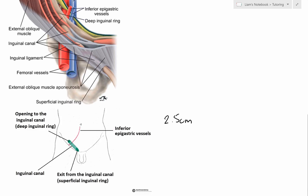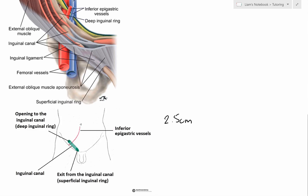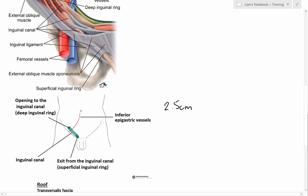Before the testes descend, the inguinal canal is more of a potential space than an actual permanent tunnel — the testes actually form a lot of it through their descent, which we'll discuss in the next video. To give you a sense of scale, if you stick your index finger into it, we're talking about the length from your fingertip to your distal interphalangeal joint, or at most to your proximal interphalangeal joint — quite a small structure.